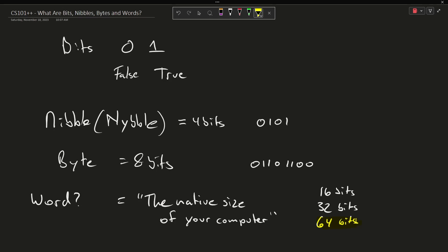But if we go back to the early days of the PC world then we would see 16-bit computers, and then when we move to the 386 era we got 32-bit words. But I digress here.